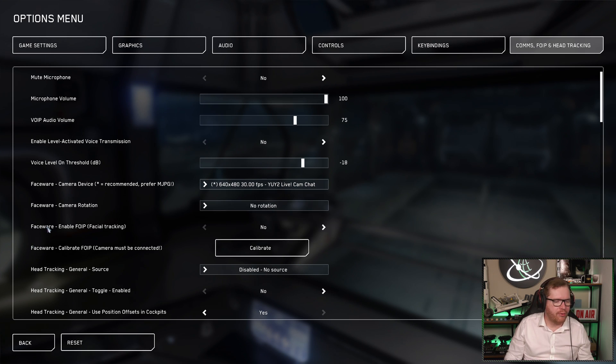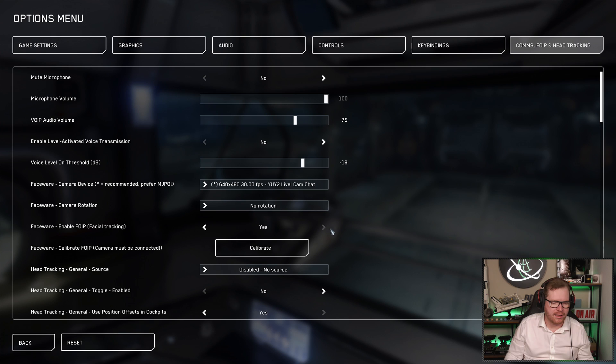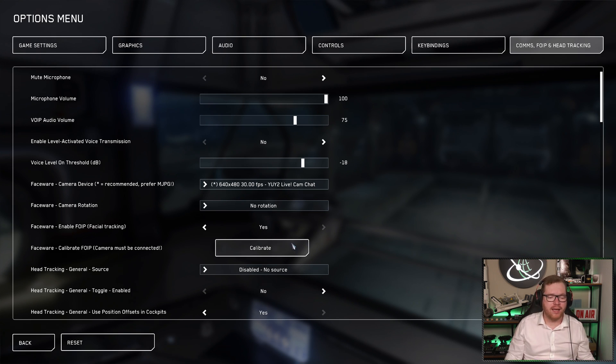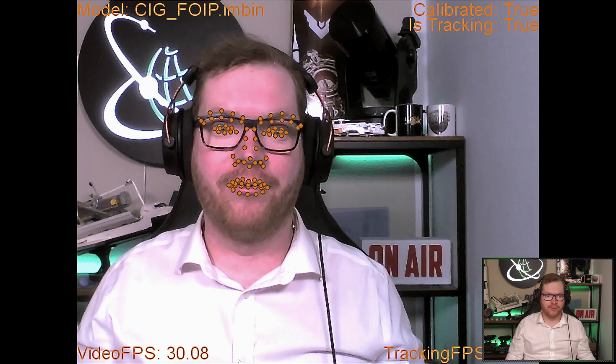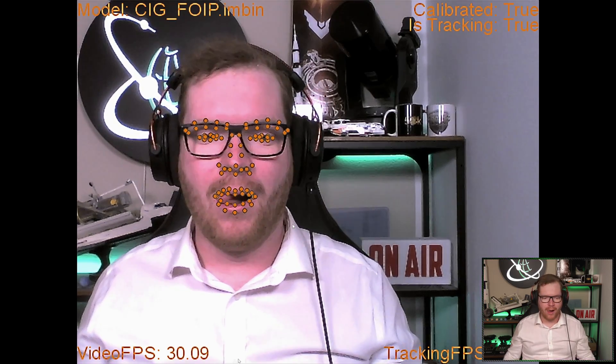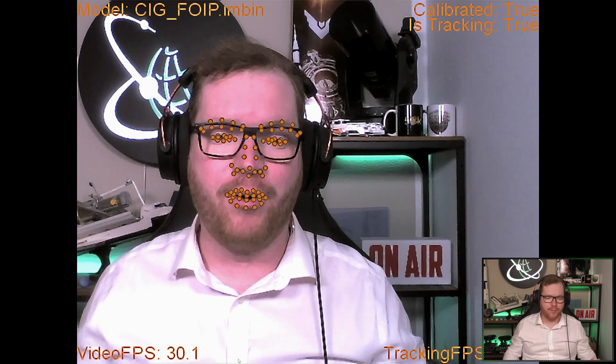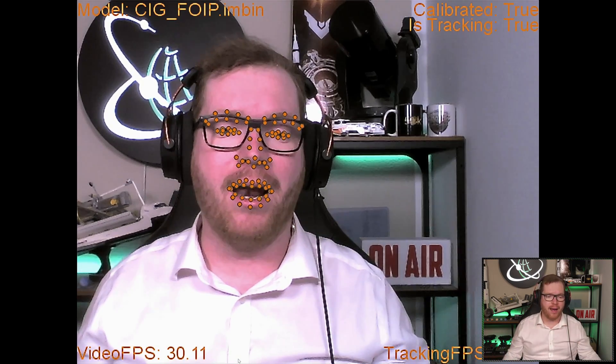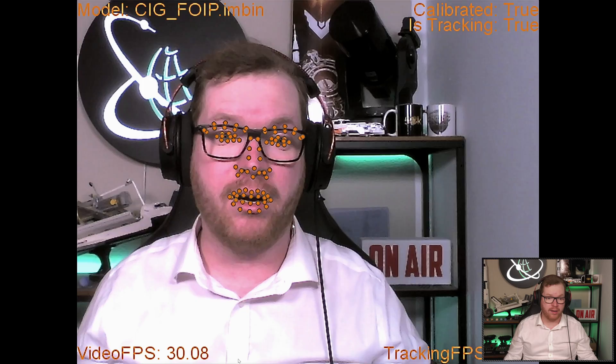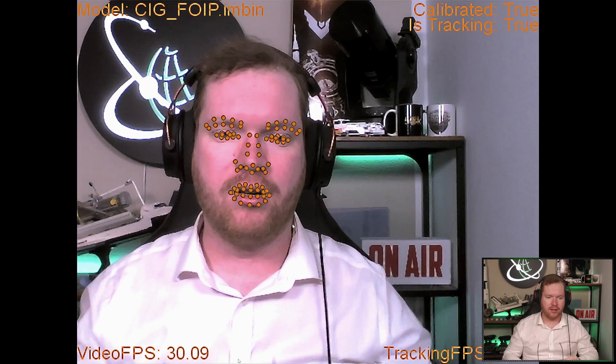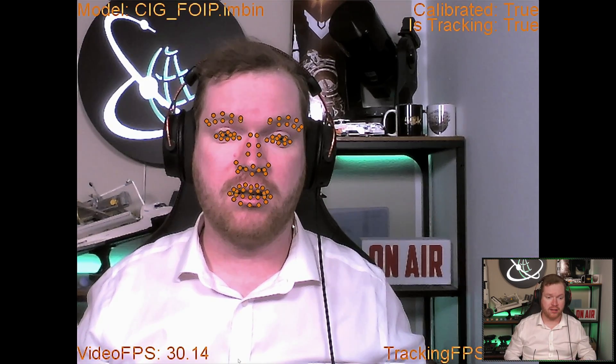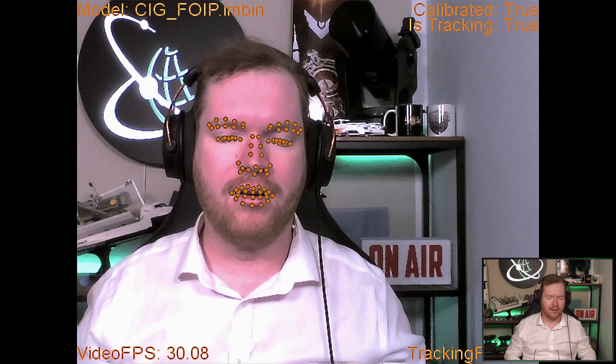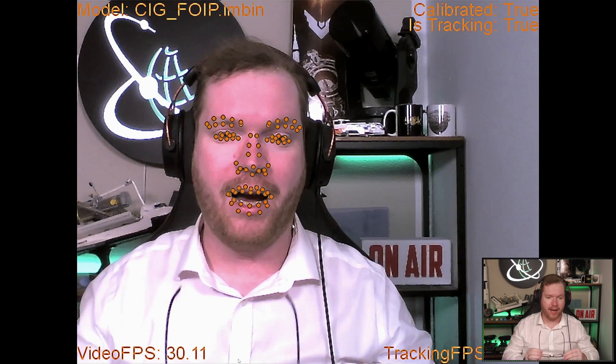You can go down here to face wear, enable face over IP, which is face tracking, and we can say yes. Once we've done that, we can calibrate the camera just to make sure it works. So click here on calibrate. It's going to open up this new interface. You can see it now has multiple tracking markers that's tracking my lips, tracking my nose, tracking my eyebrows. It does that a little bit better without glasses. And it also tracks as my eyes are blinking.